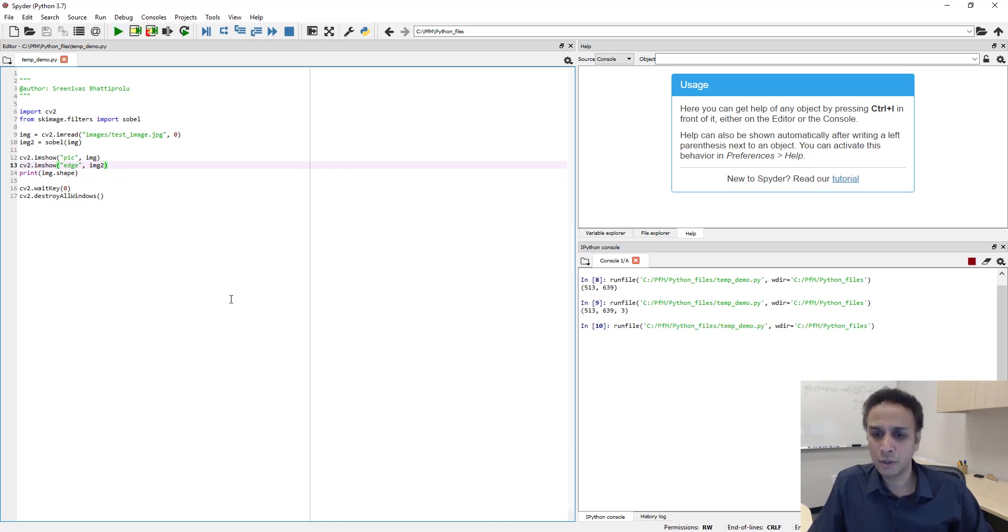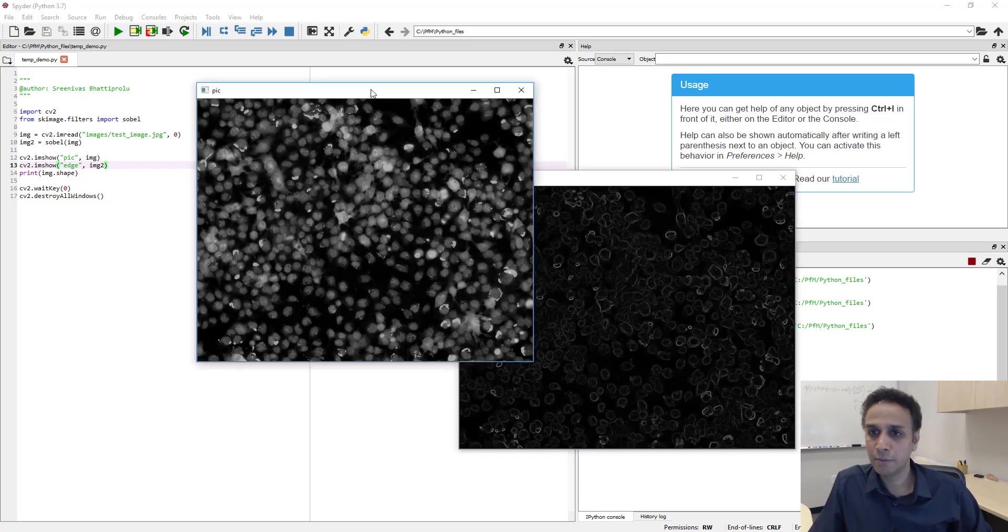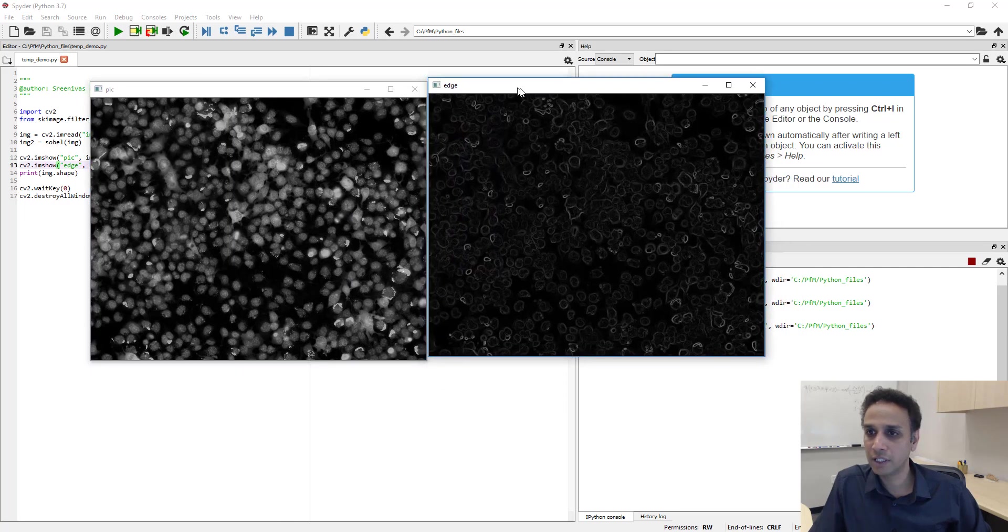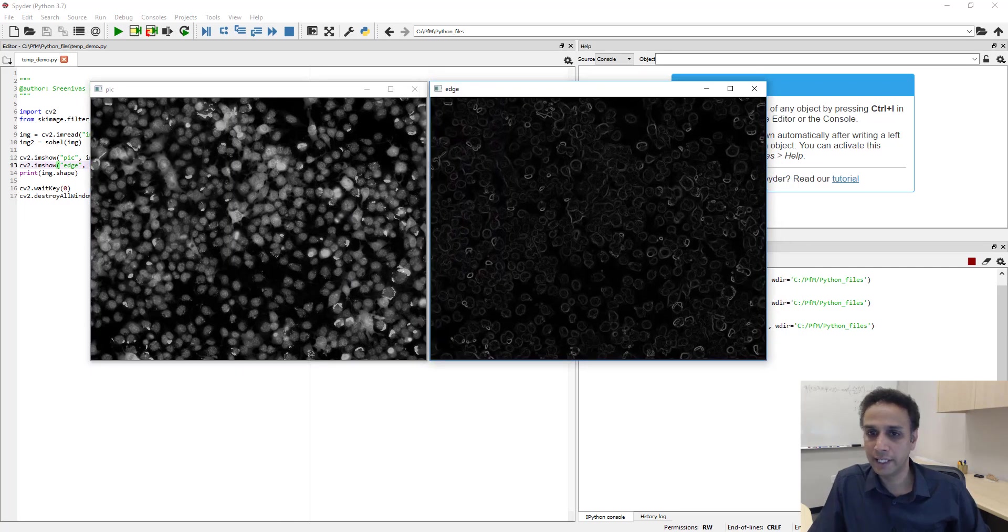Let's go ahead and run this code. And here is my original image and here is the sobel edge detected image.